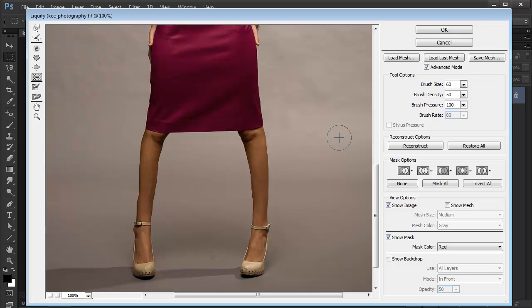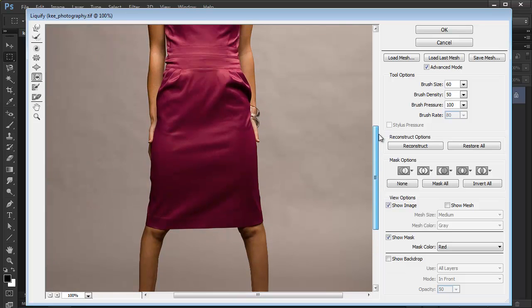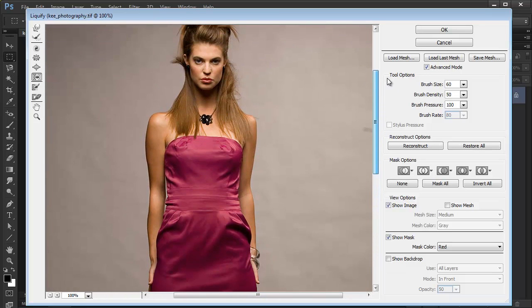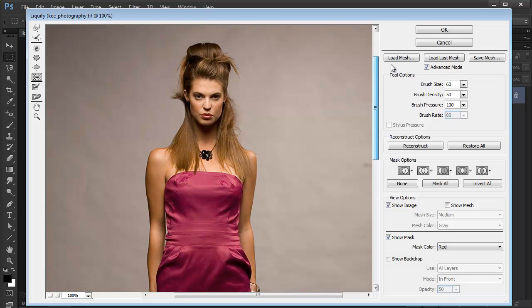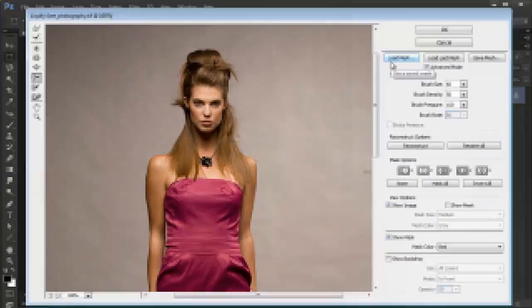So just a few examples of how you can use Liquify to make some adjustments to the images, just to make some things a bit smaller or a bit bigger.